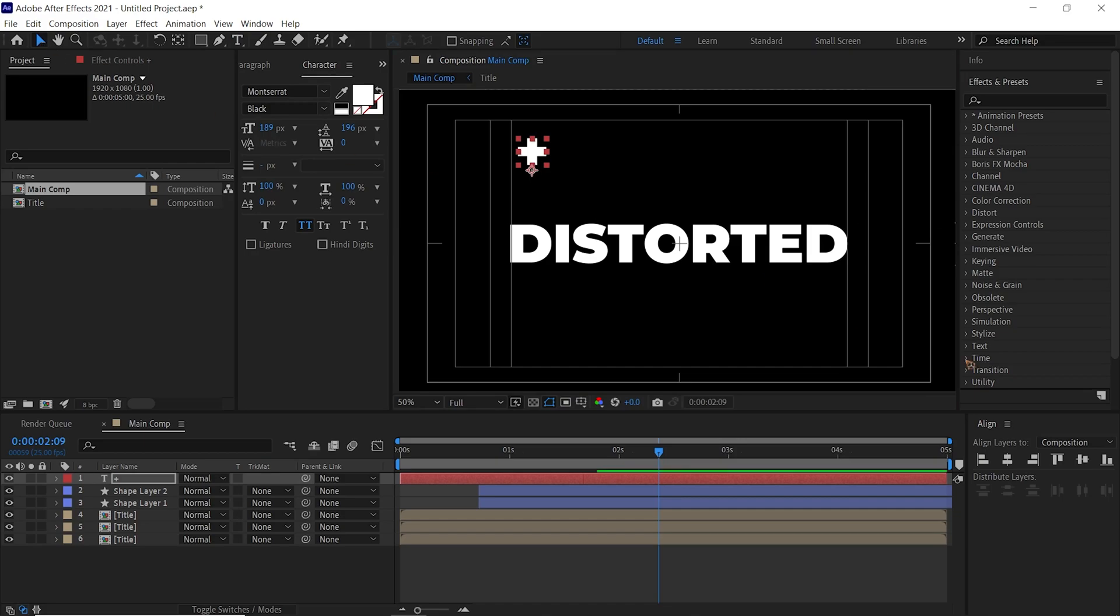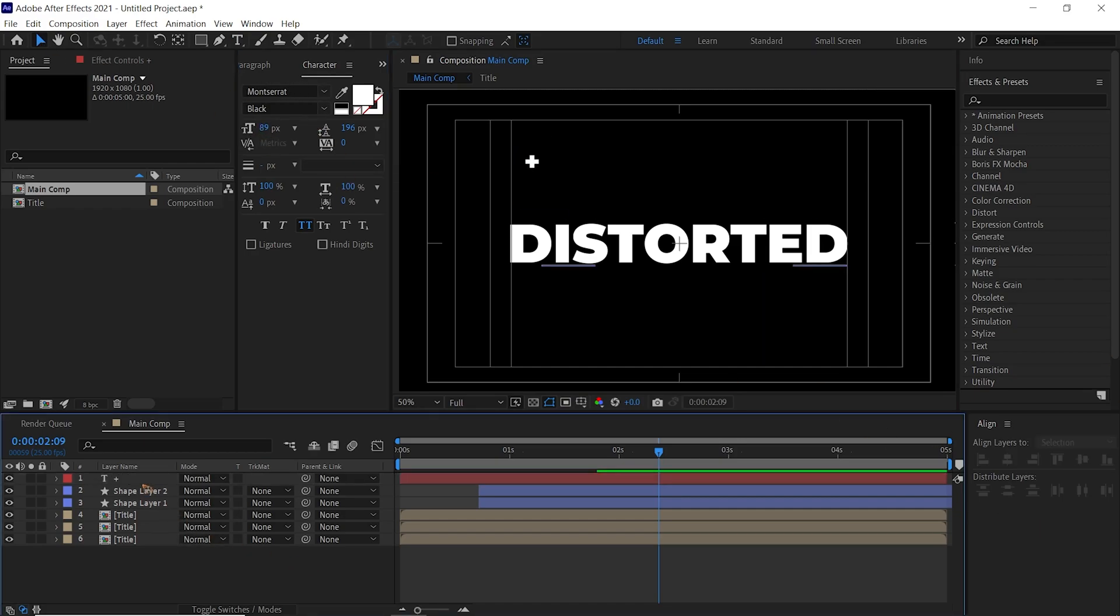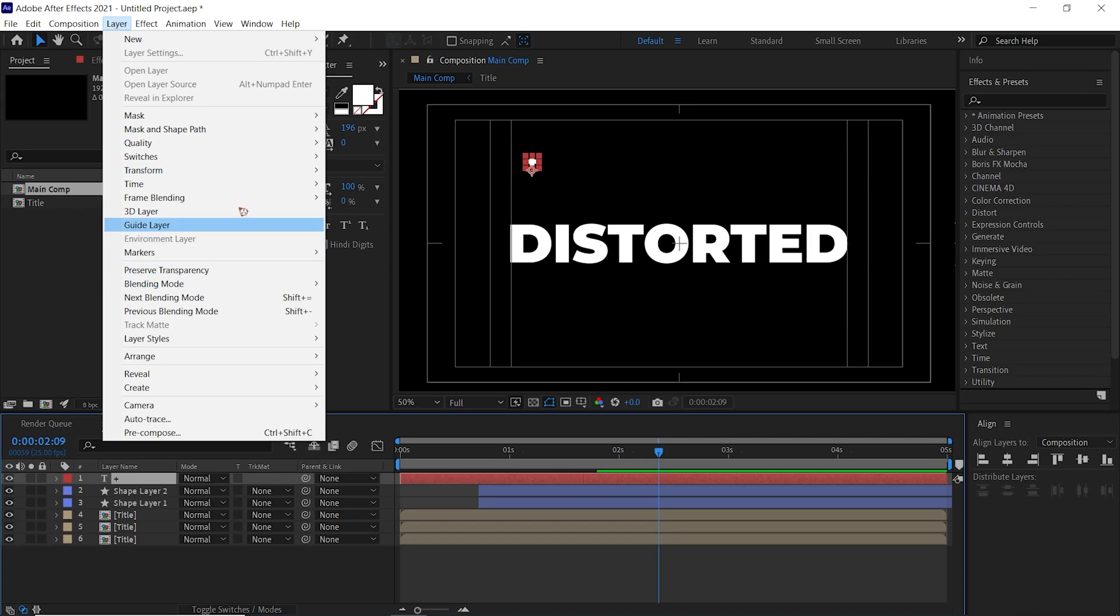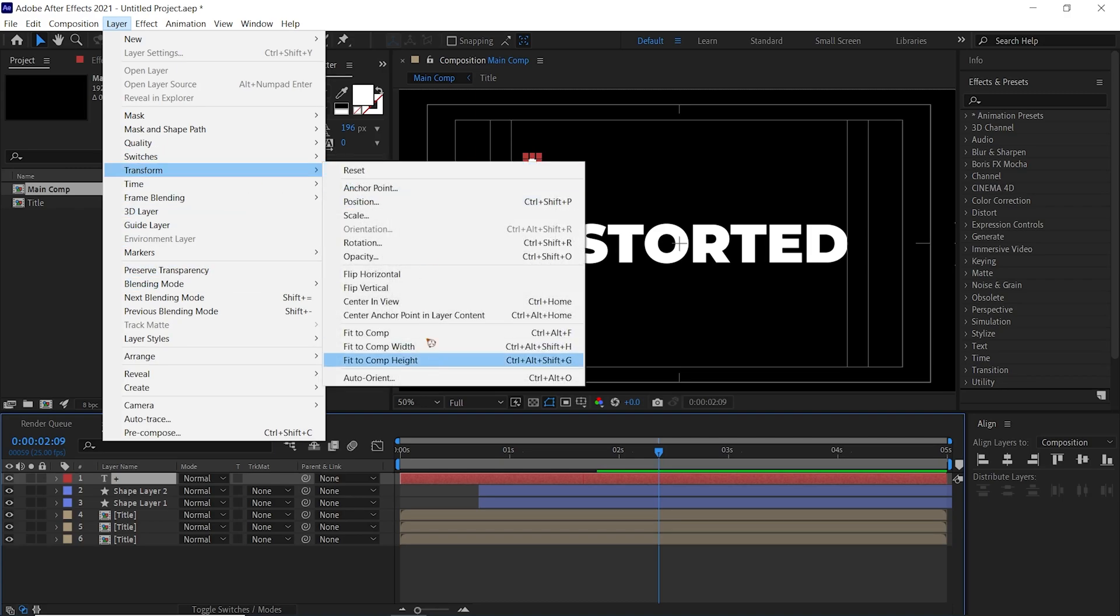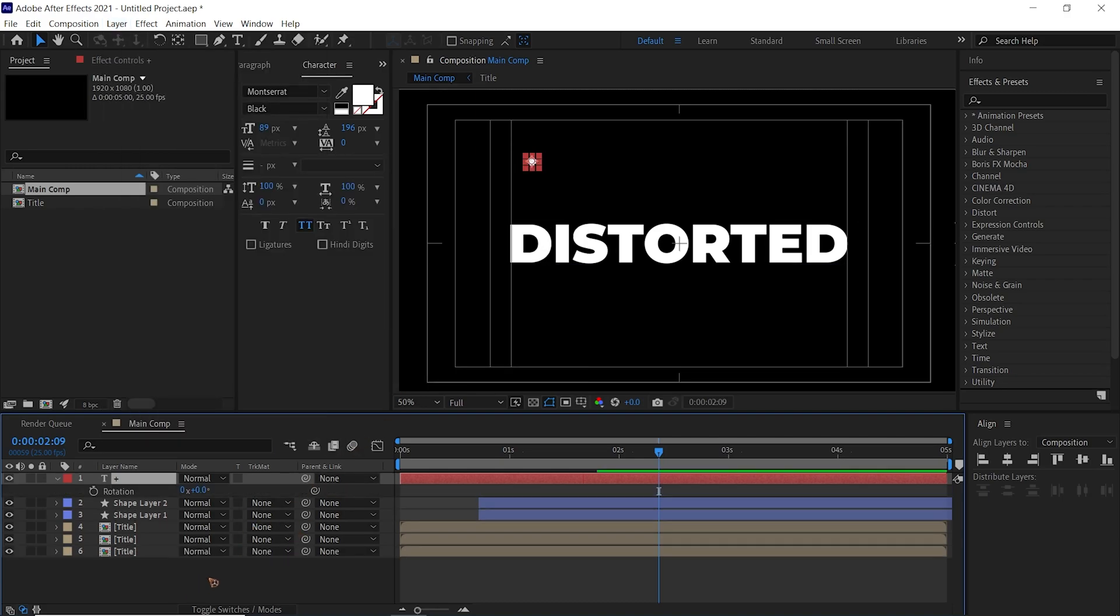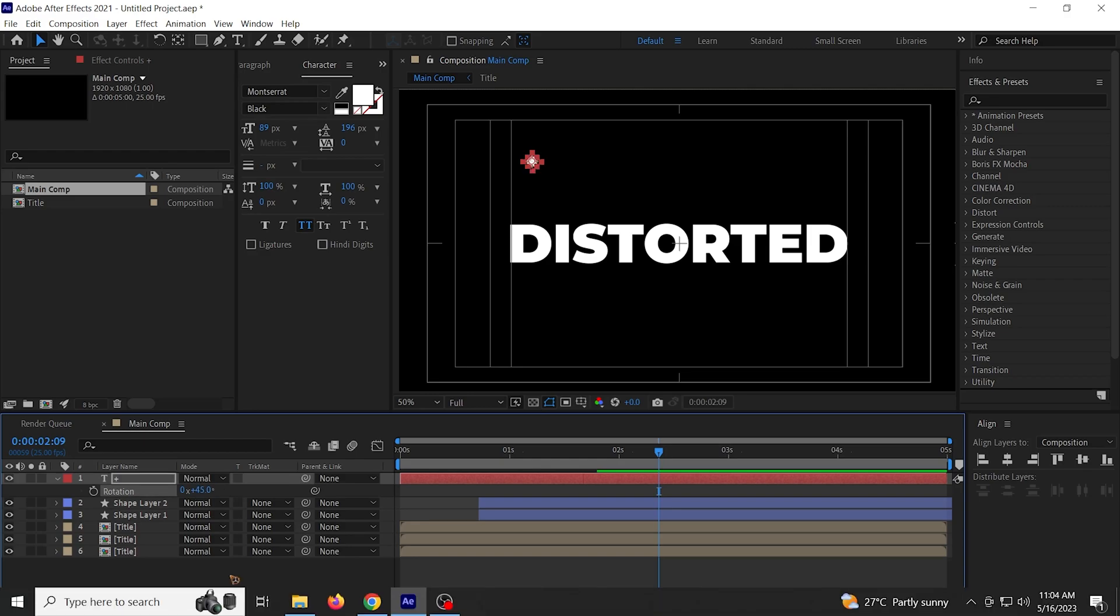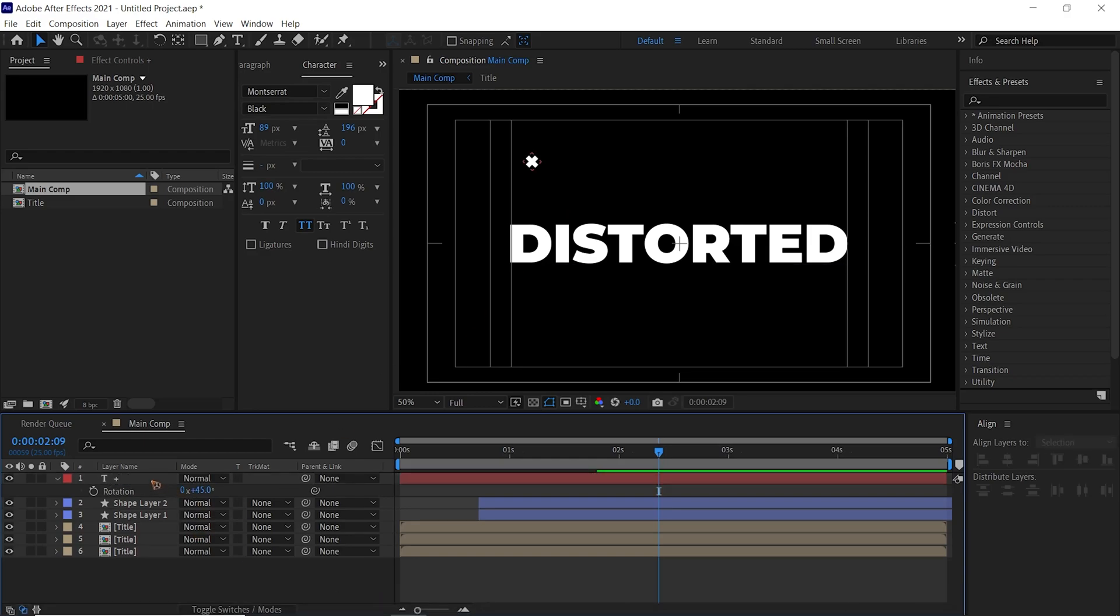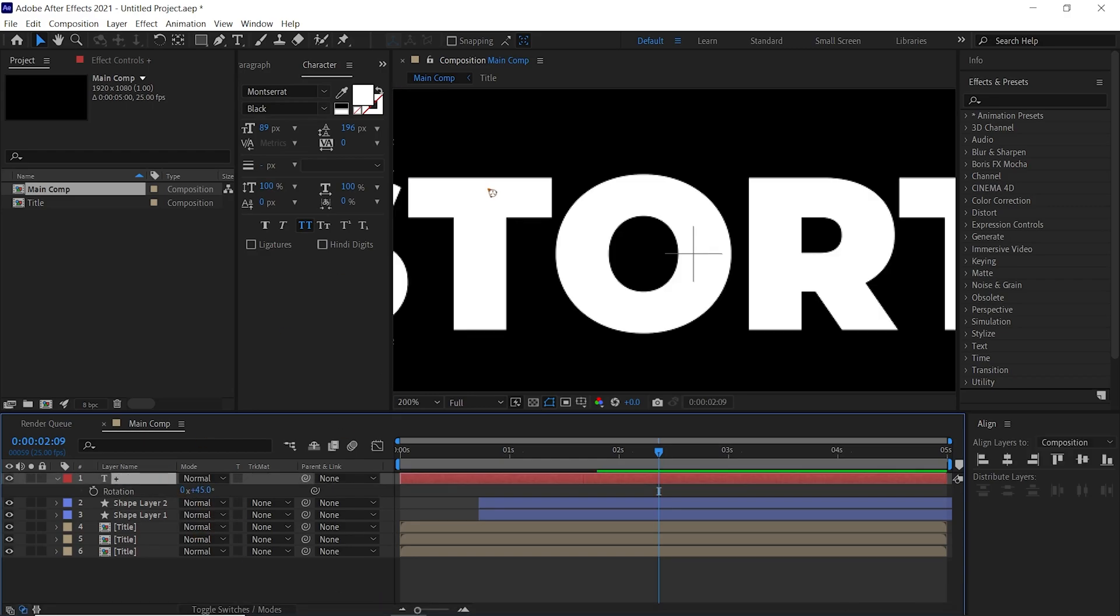Go to Layer, Transform, and Center Anchor Point, and hit R to bring up the rotation and set this to 45 degrees, and you can reposition the text to a random position.